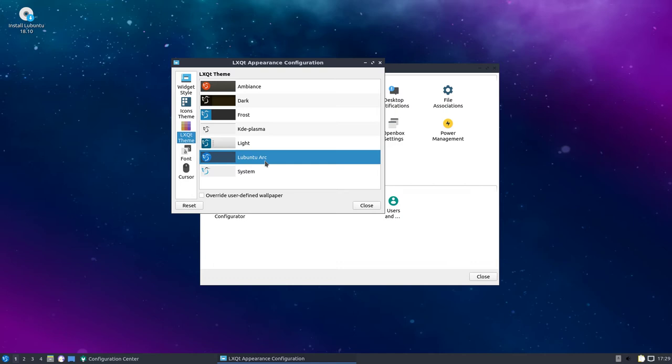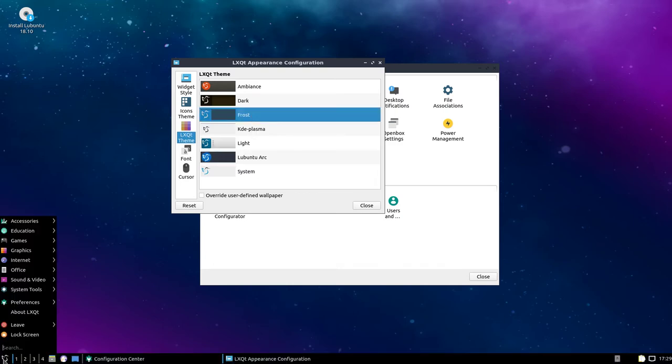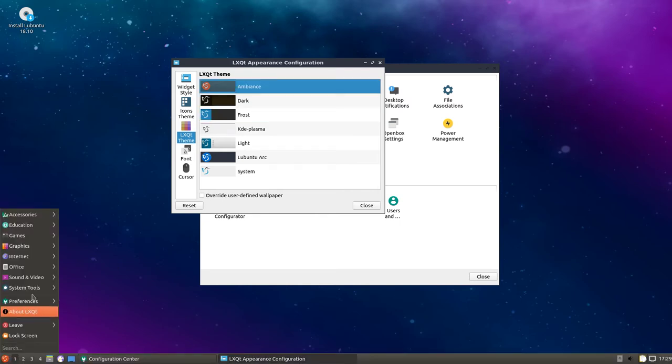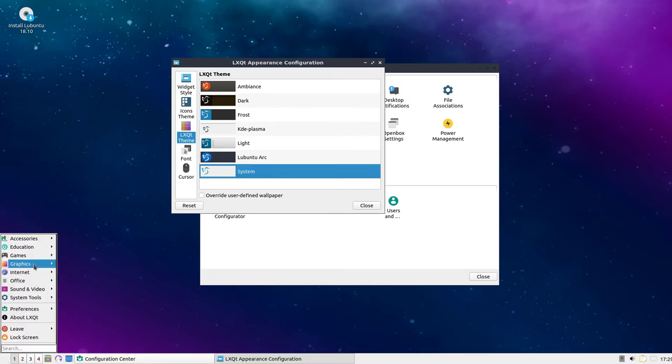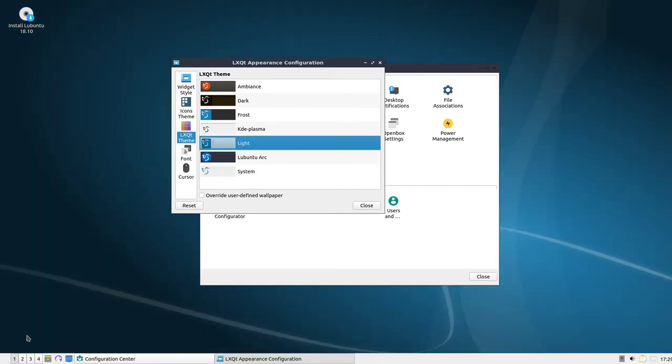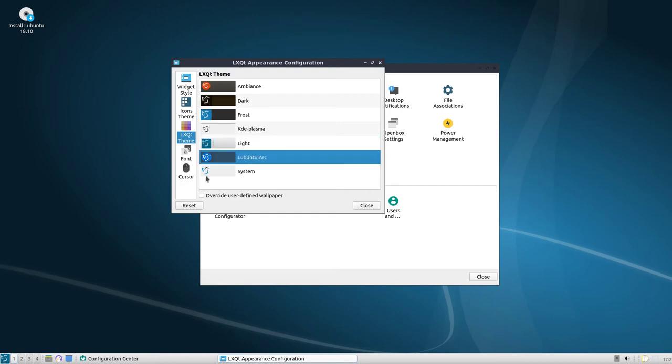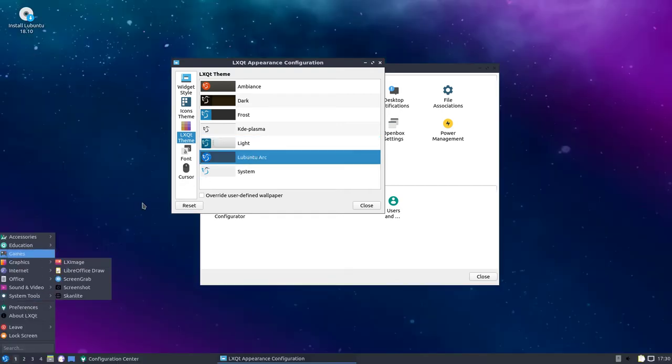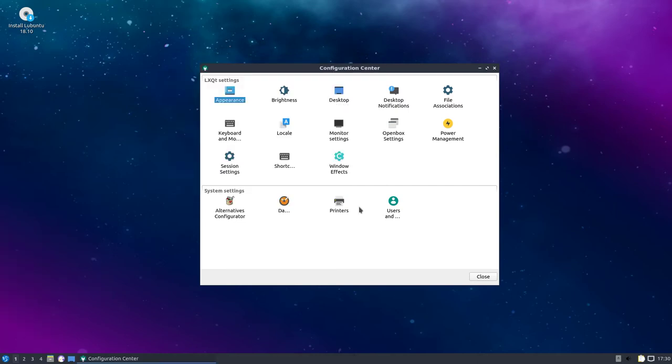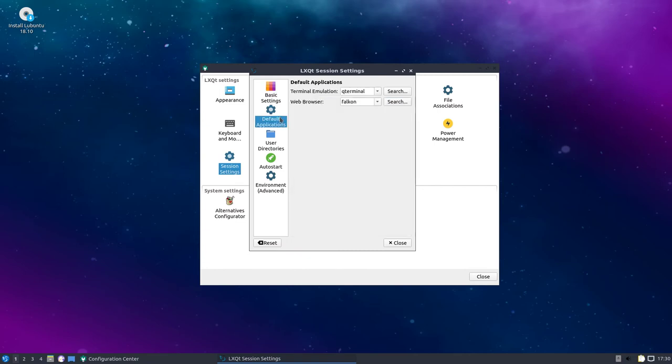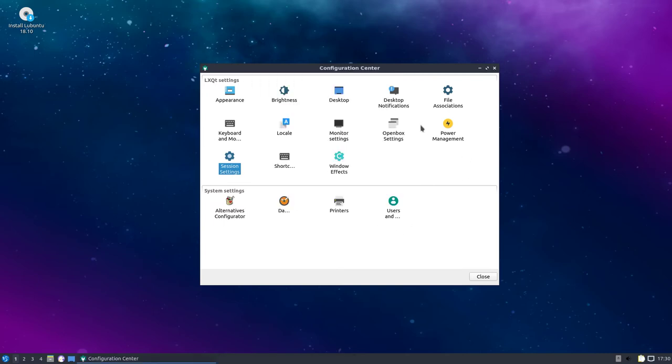LXQT theme. Let's see if these switch. There's frost, it's got ambience, dark system, light, and Ubuntu arc. I think this is the one it booted with. So there's those are cursors and everything. Let's see if this thing has any kind of other windows manager. No, just use an open box there. Default applications, auto start. So all that looks good.